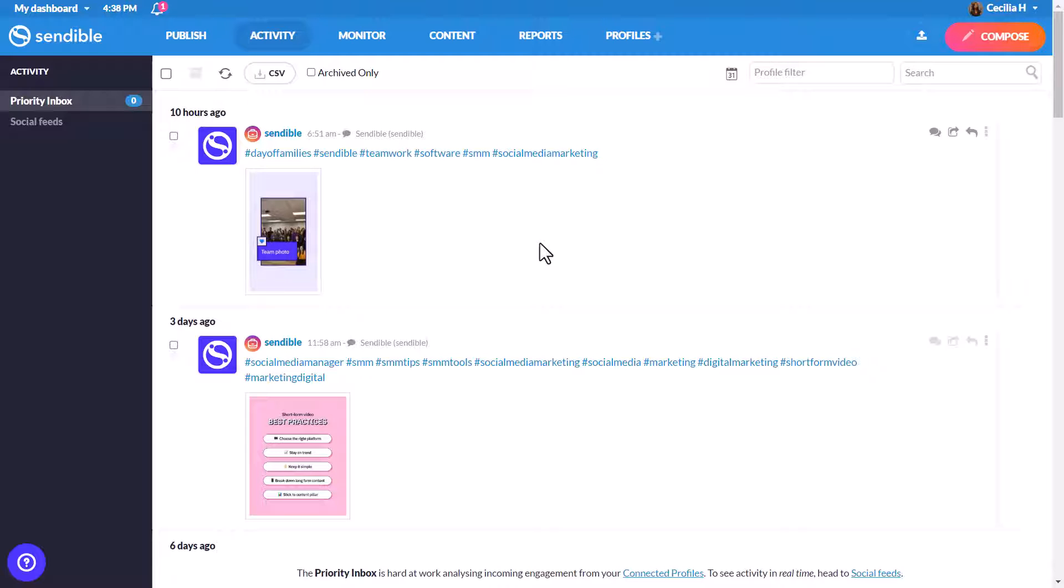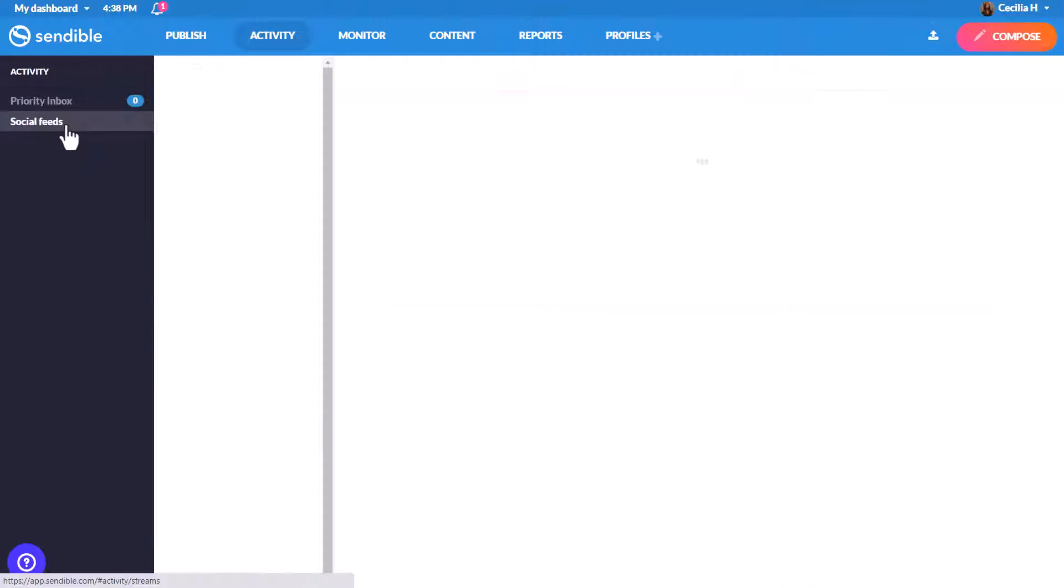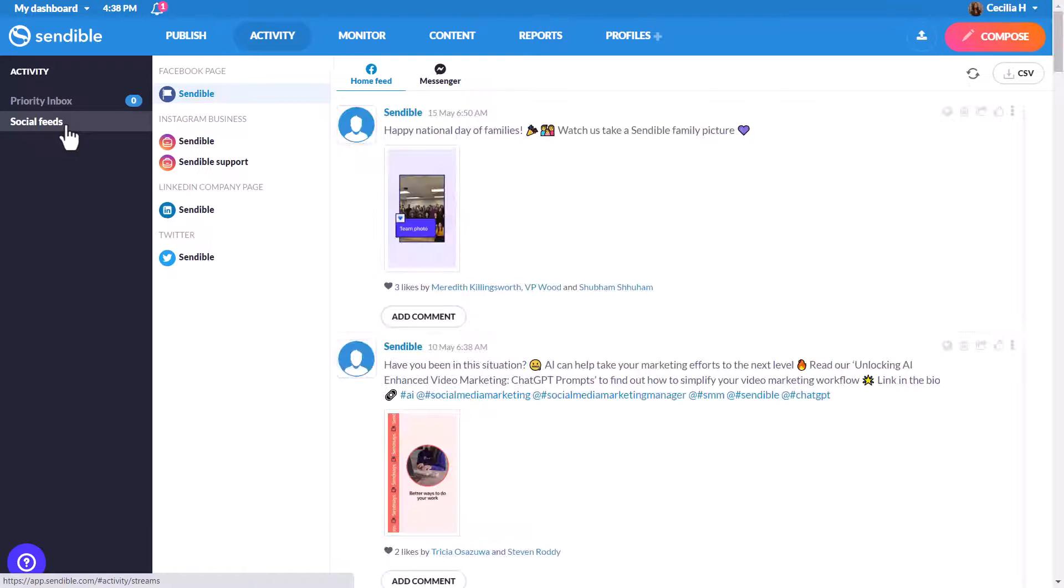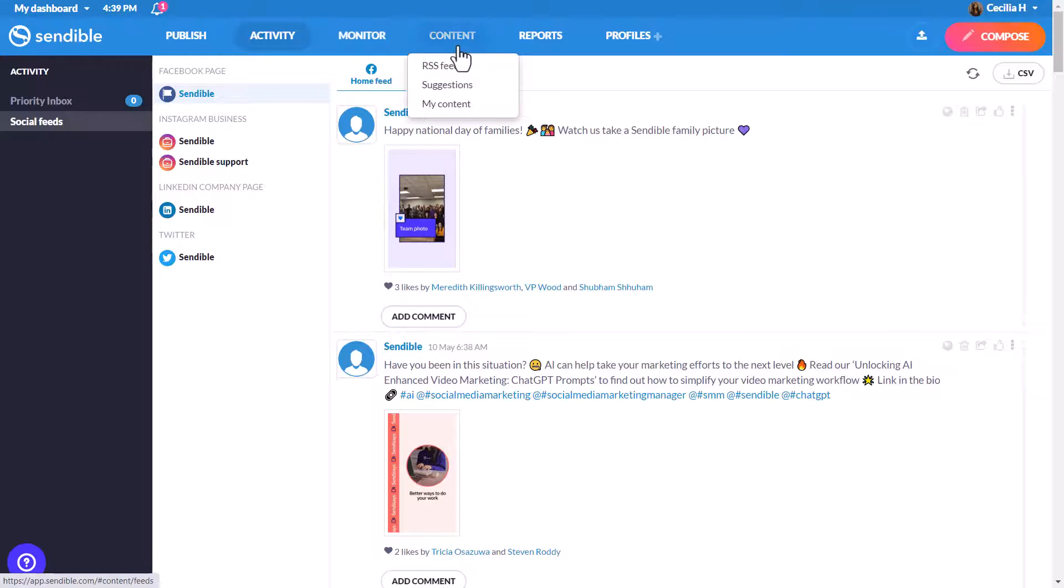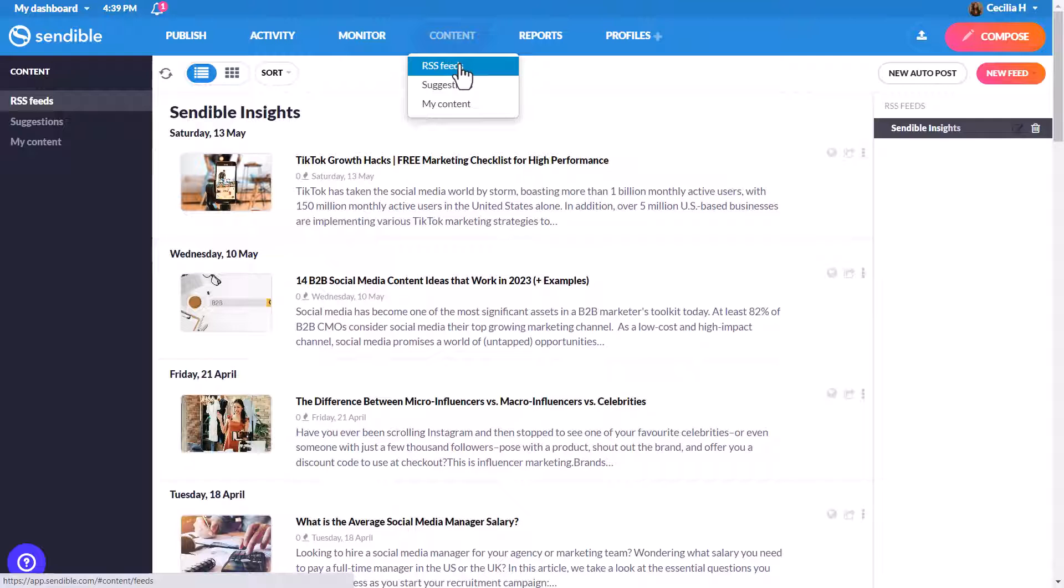If you'd like to see comments, replies, and direct messages in real time, head to social feeds. Sendable lets you monitor keywords, like your brand or competitors, and you can auto post from RSS feeds.